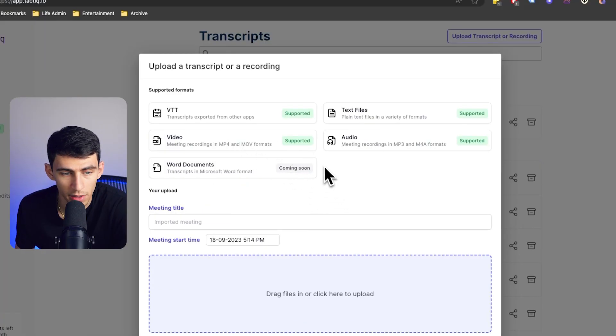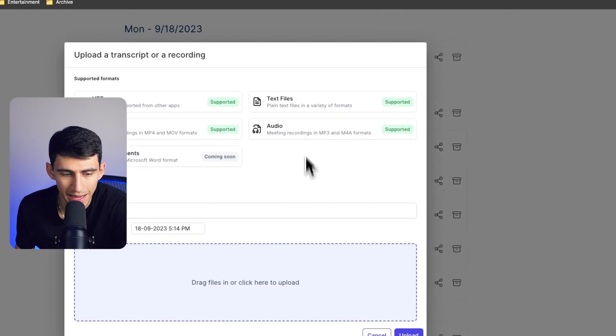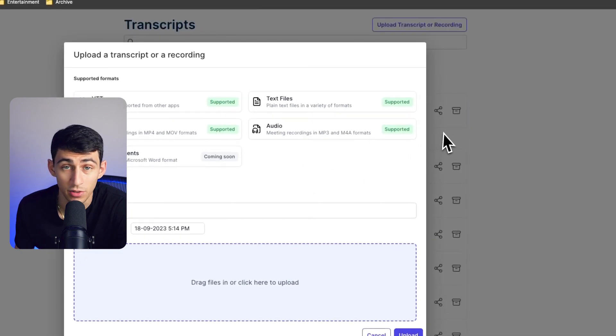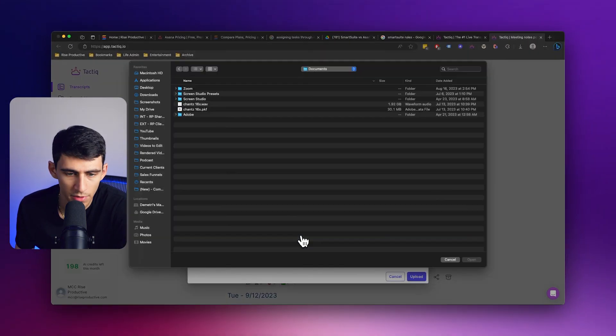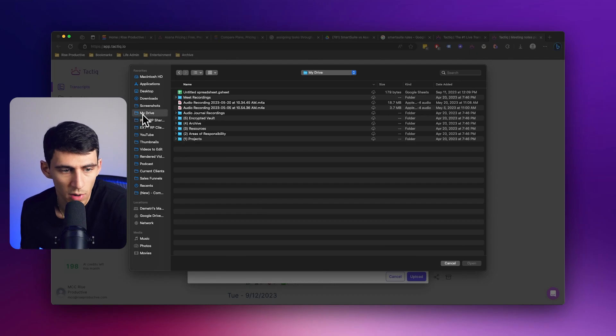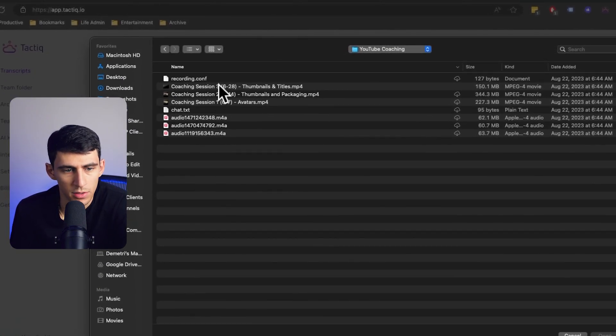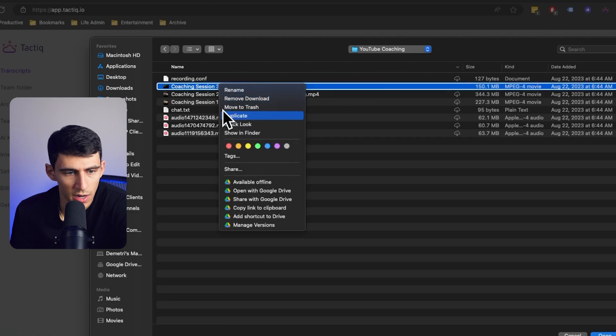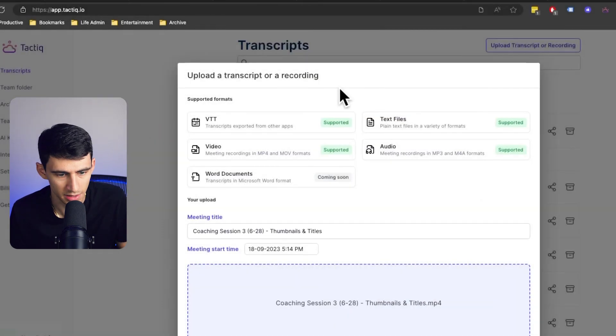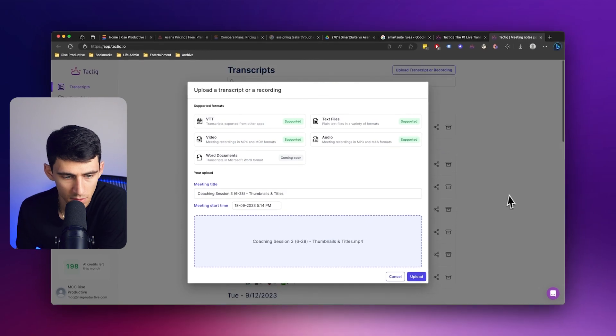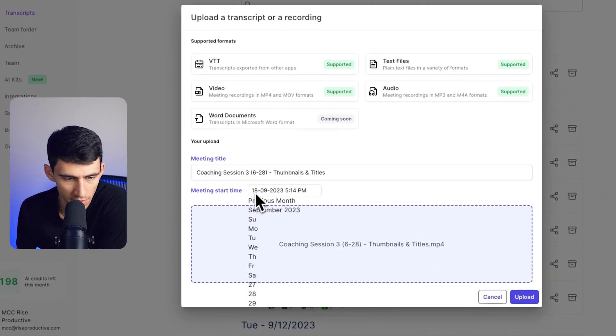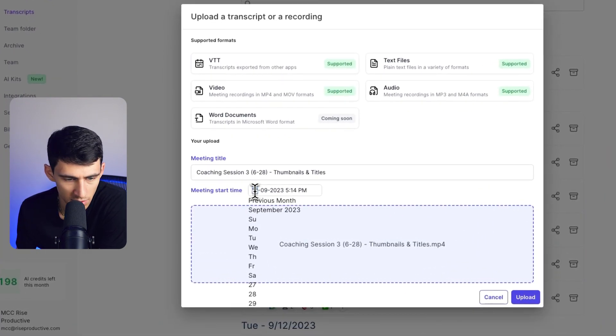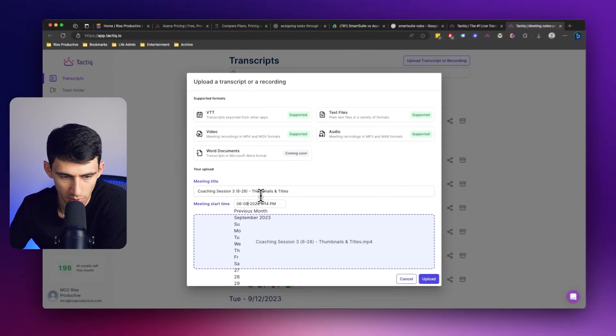For example, I was part of a meeting a while ago where I had a YouTube coaching session about titles and thumbnails. So if I just grab this name and upload this file, you'll see that it keeps that name. If I wanted to, I could mark down when that meeting was, so I'd say June 28, 2023.